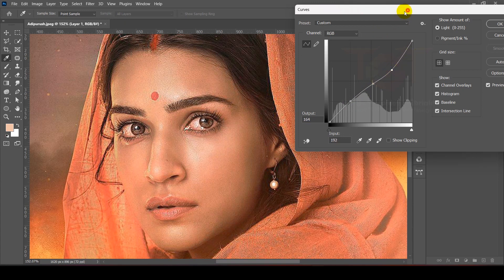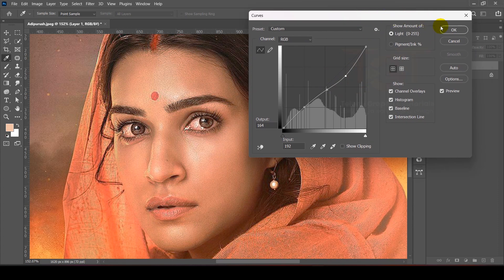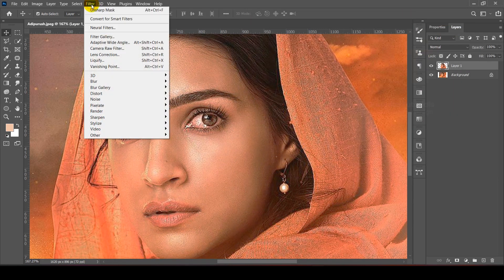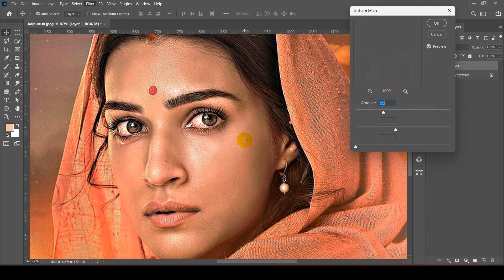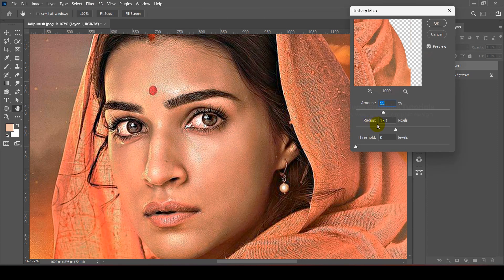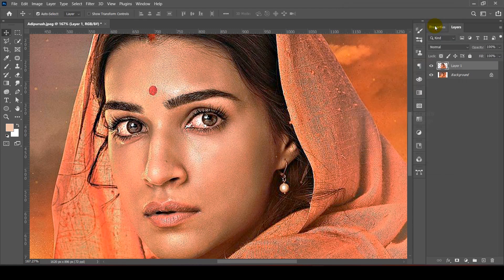After that, go to Filter, then Sharpen, and select Unsharp Mask. Under the options, increase the sharpness to get clearer details. Set the Amount to somewhere around 50 and the Radius to 70, then click OK.